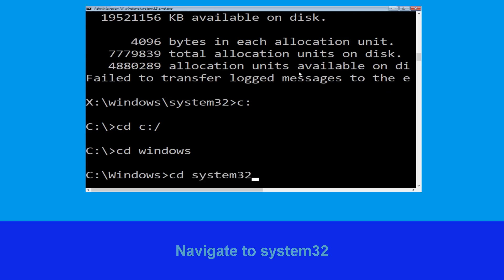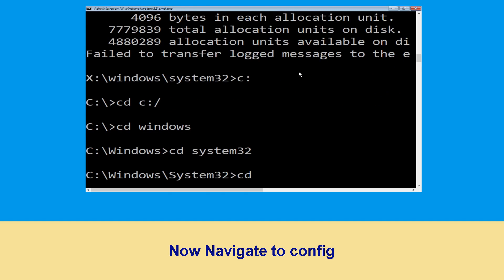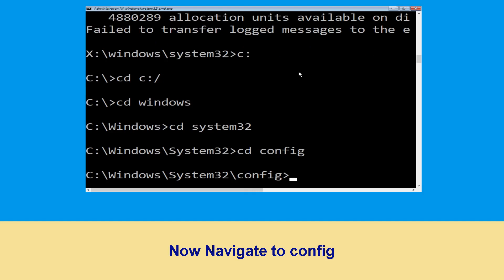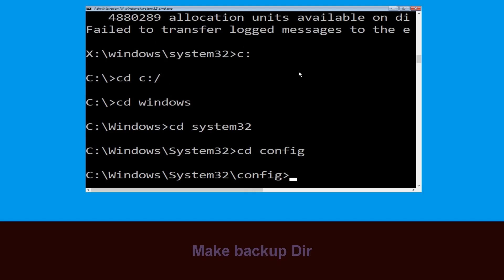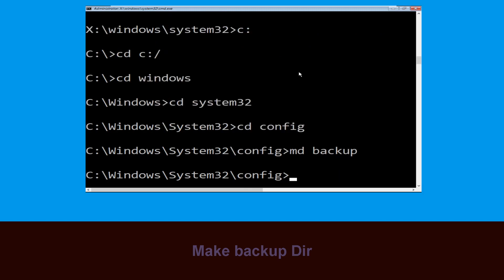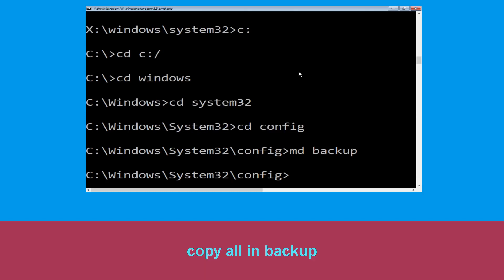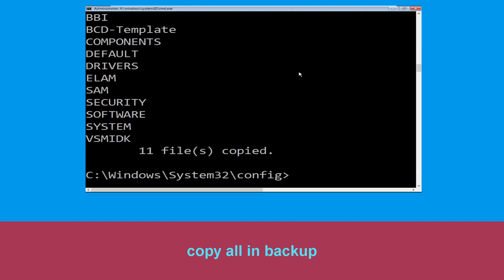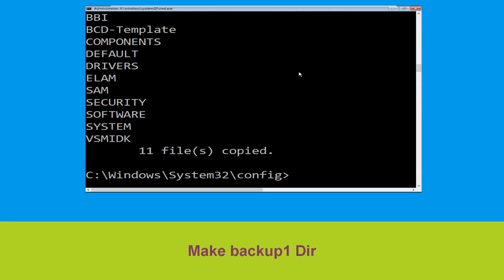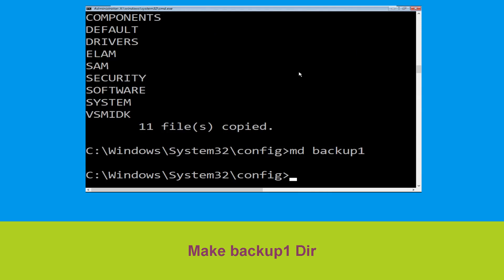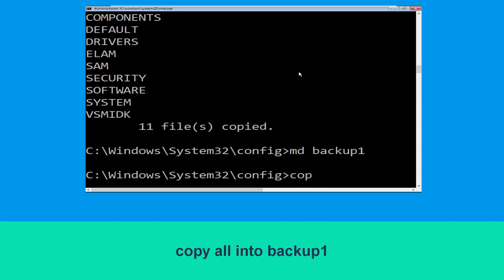Now type cd system32 and hit Enter. Now execute this command: type cd config and hit Enter. Then type md backup and hit Enter. Now type copy *.* backup and hit Enter to execute the command.